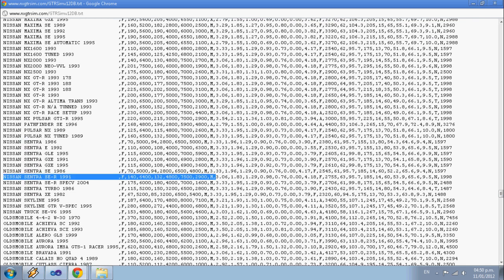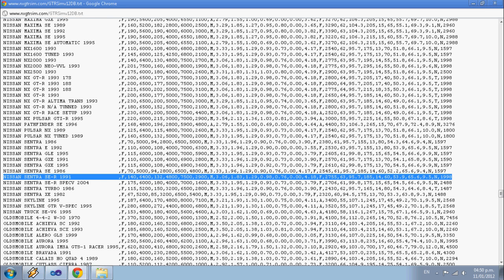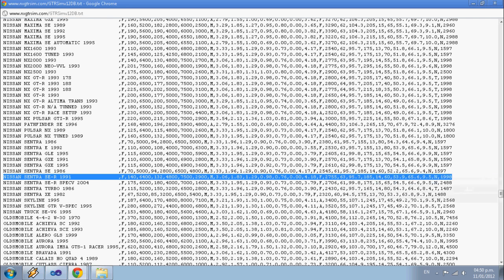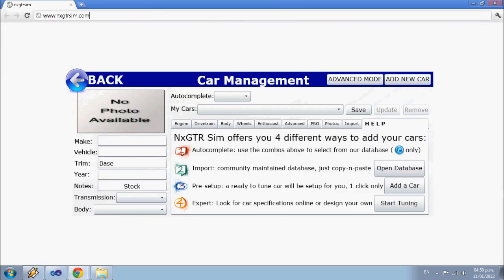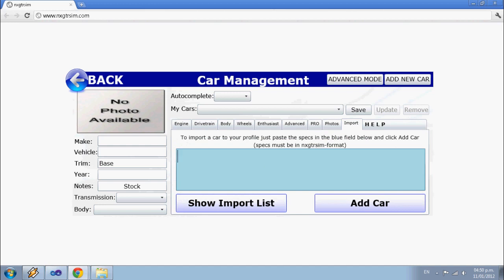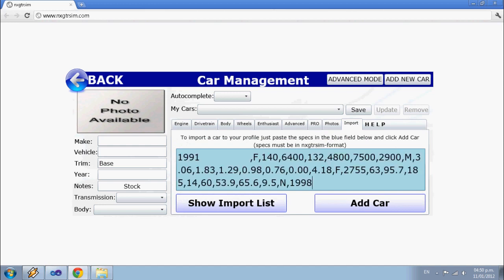Just copy which you want, paste on import, and done.